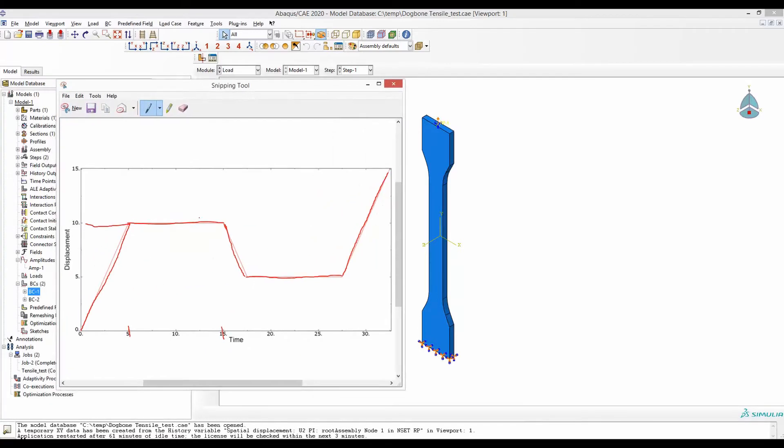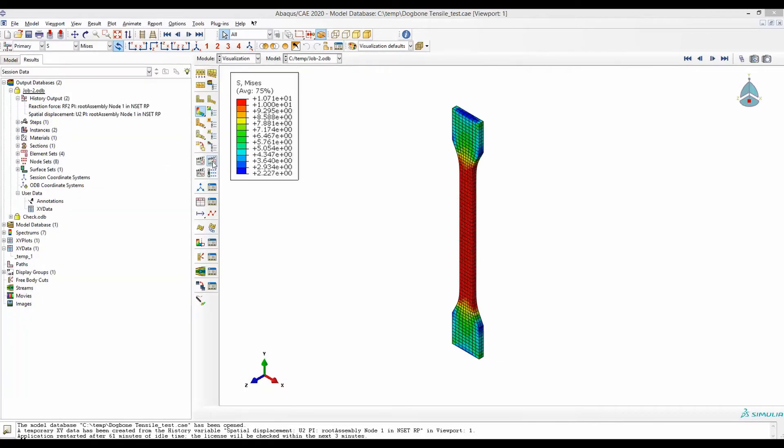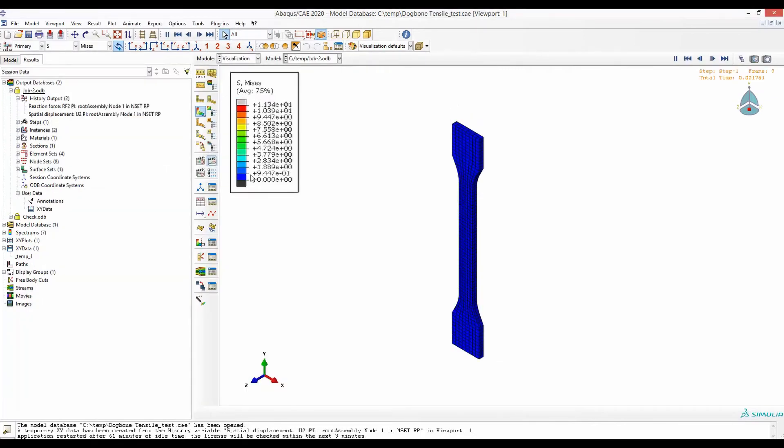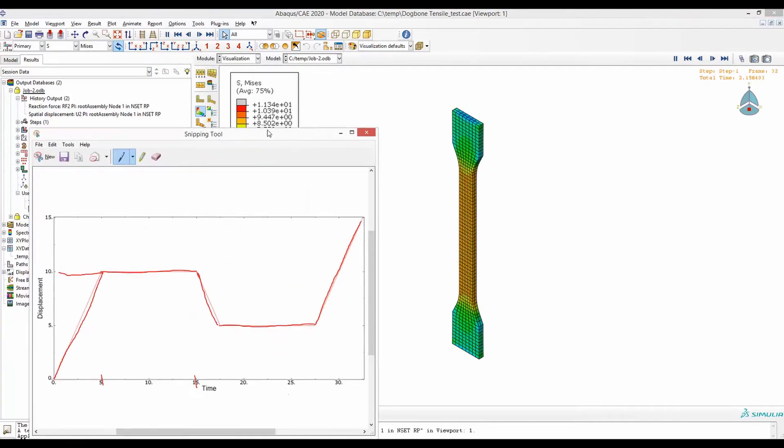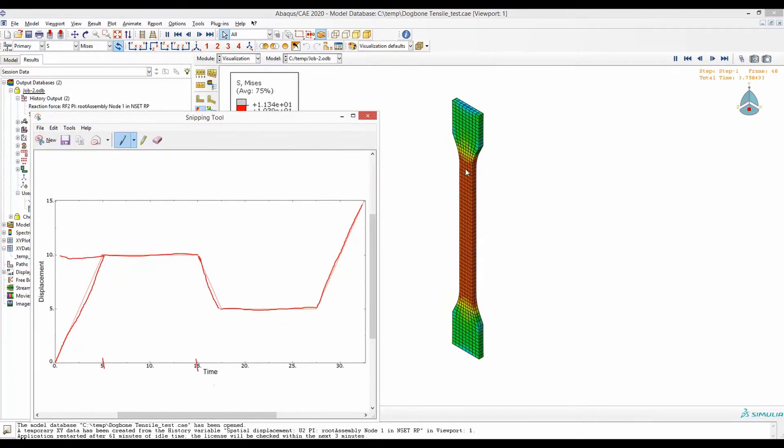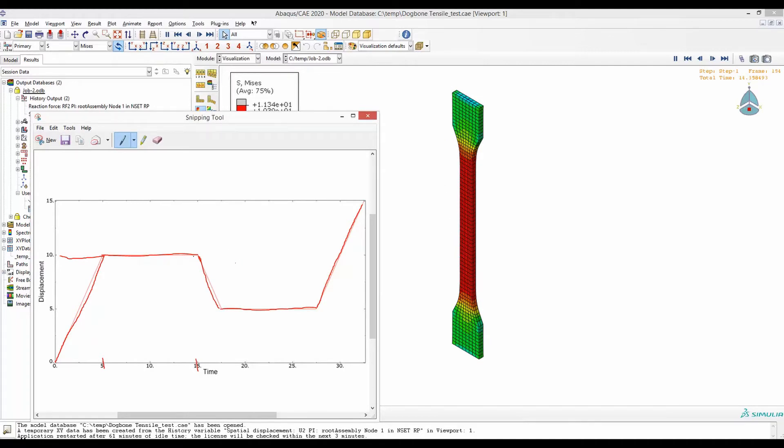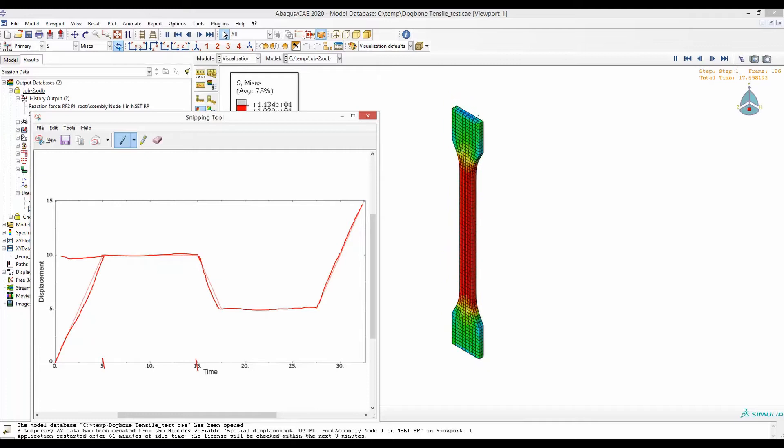This is how the final simulation will look like. It will expand for a while, then it will hold for 10 seconds. Right now it's doing that. Then it will go down by 5 millimeters and now it's holding for another 10 seconds, and it's followed by another extension that goes up to 15 millimeters.